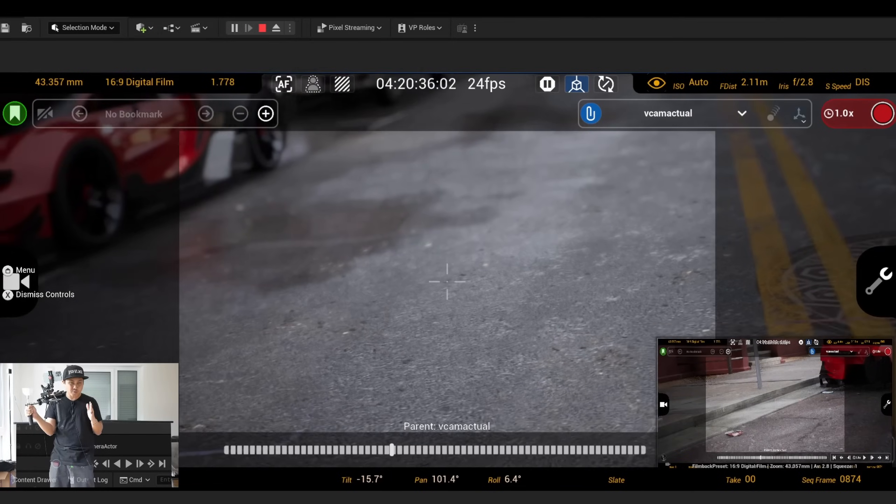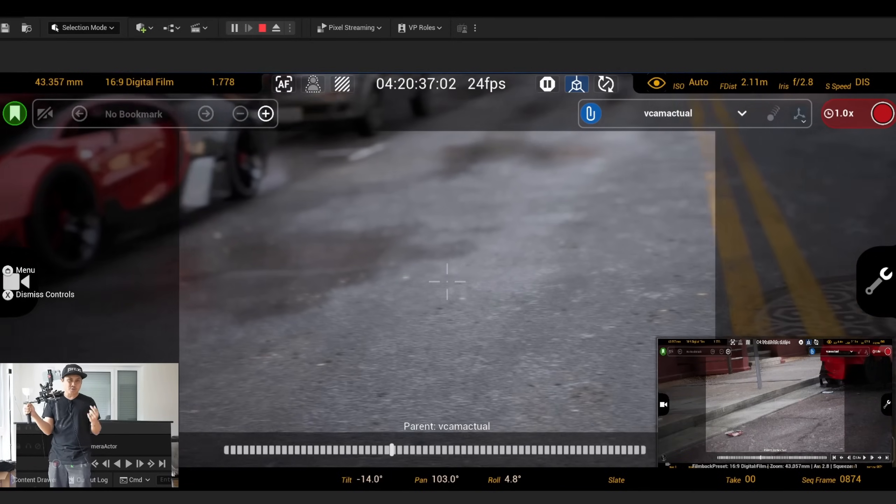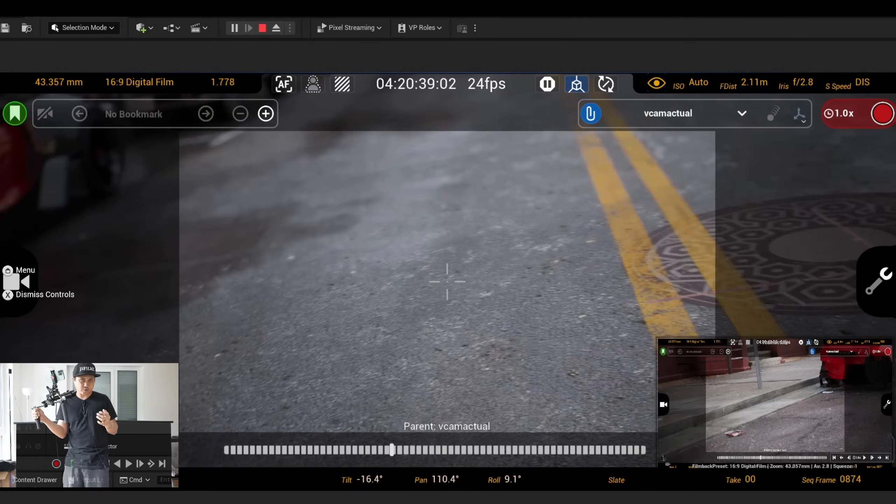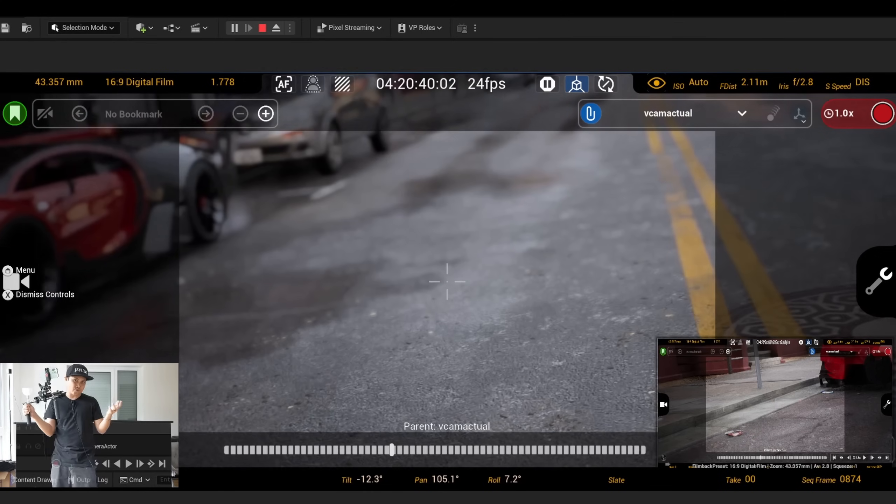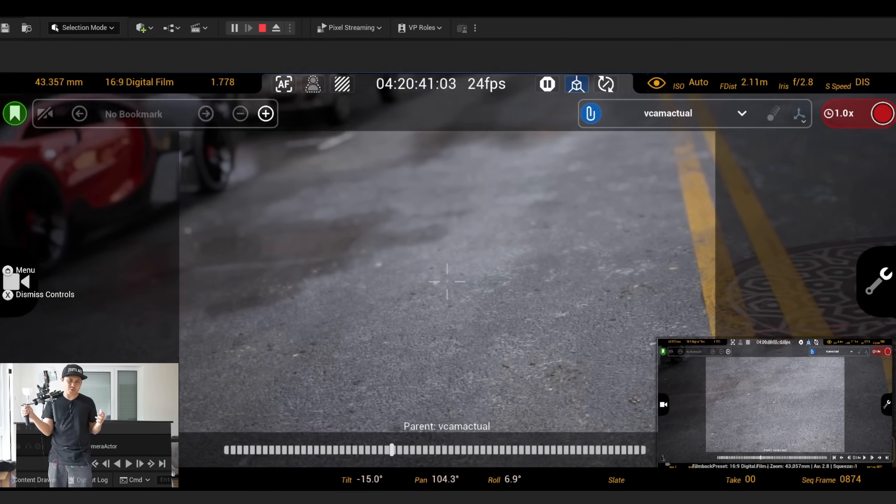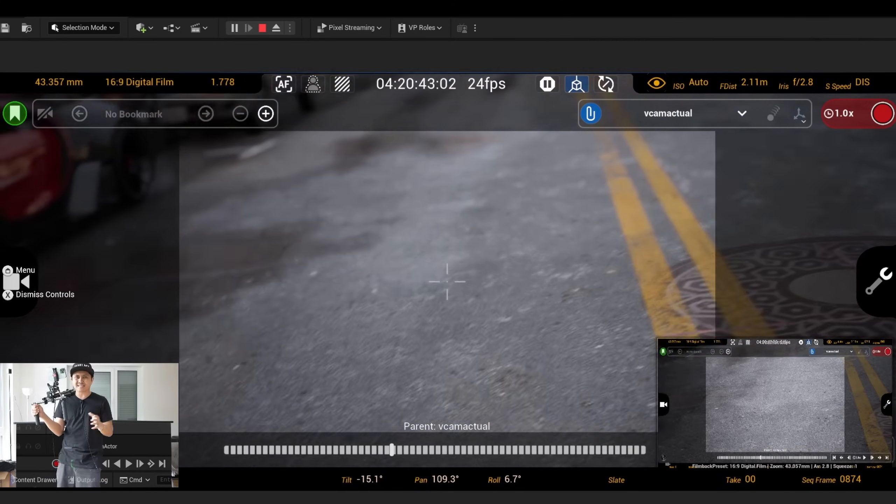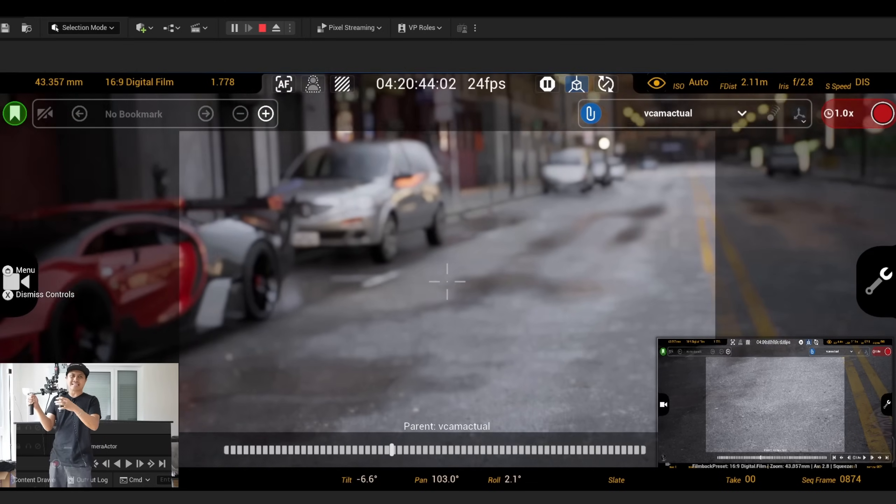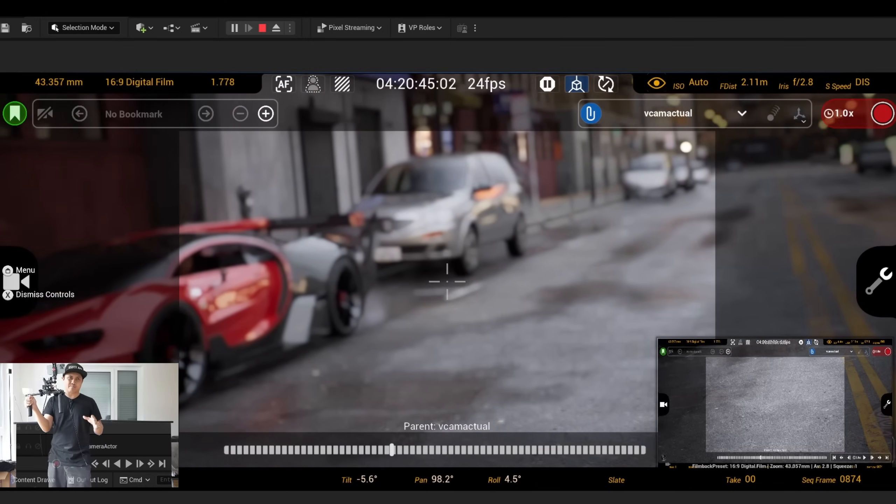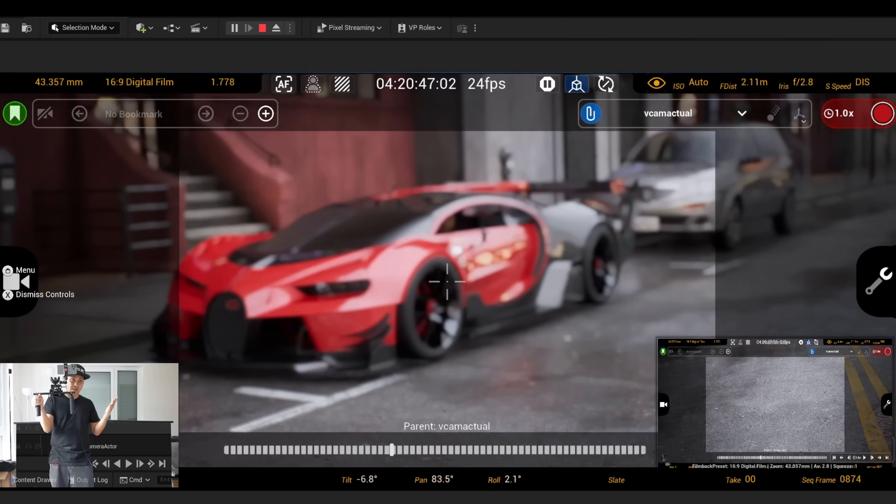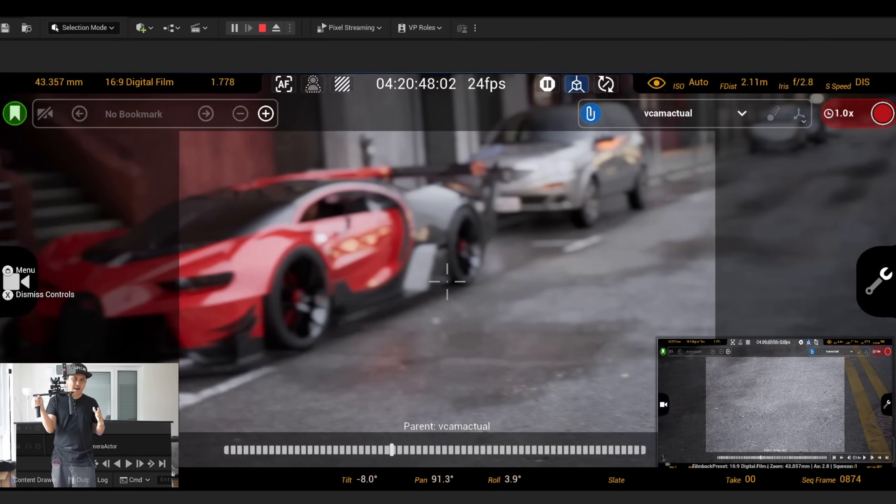Now usually you would use this in an LED or green screen virtual production shoot, but I really wanted to test this out as a vcam, like you saw in that skit and like you're seeing now.